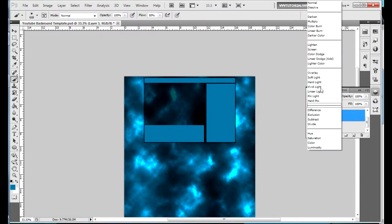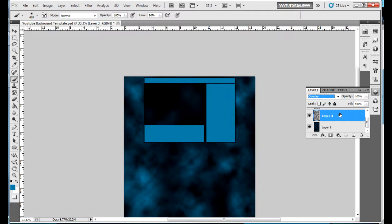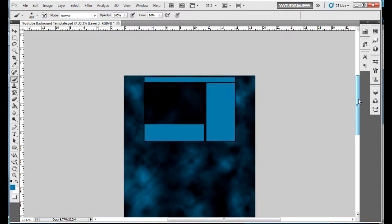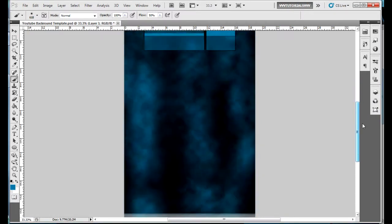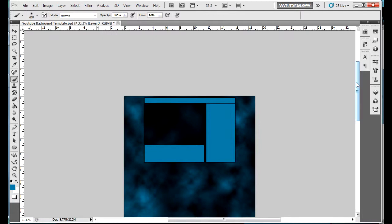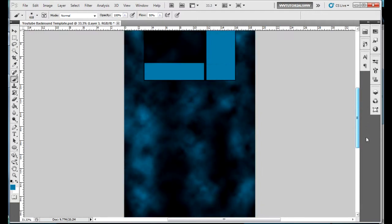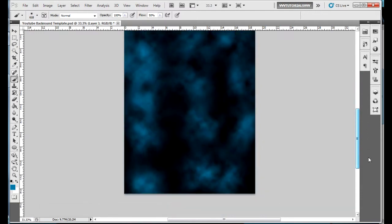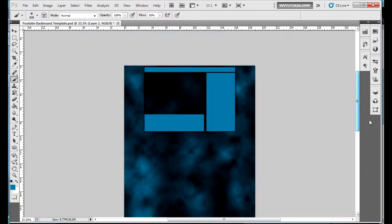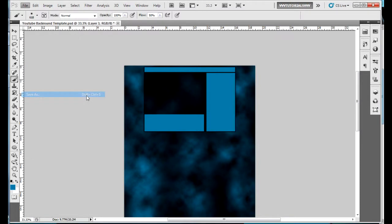I'm trying to click and drag but I can't because my computer's messed up. You're gonna want to make it look like that. Then you're gonna want to go back to your layers, go to your cloud layer, you're gonna want to go to overlay. It darkens it a little bit.